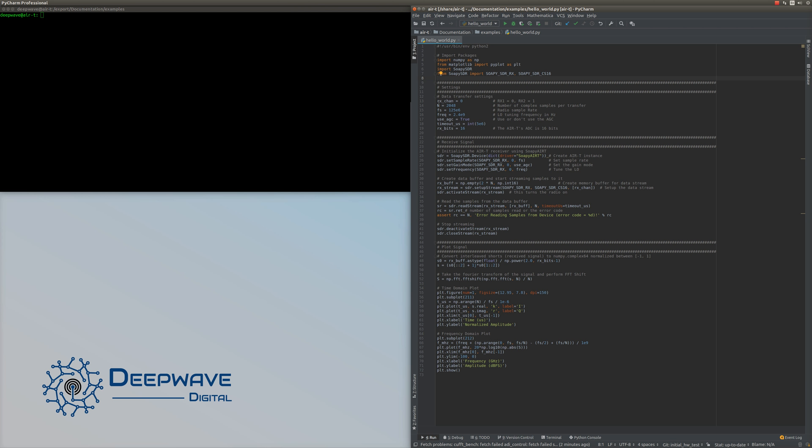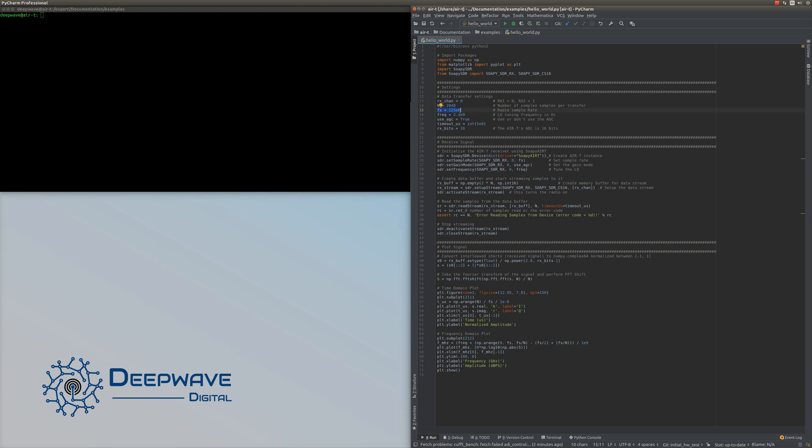After importing packages, we create our settings. It's a little confusing because RX1 is channel 0 and RX2 is channel 1 - that's just the Soapy convention. Since we want to receive on RX1, we set rxchan to 0. We define 2048 samples to read in this simple tutorial, then we'll close the connection to the radio. The sample rate is set to 125 megasamples per second.